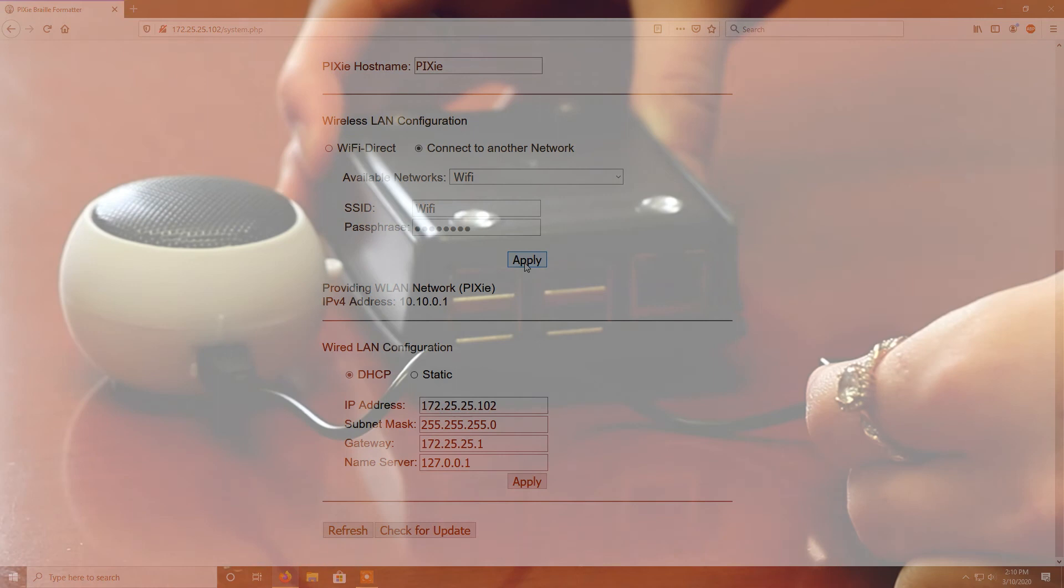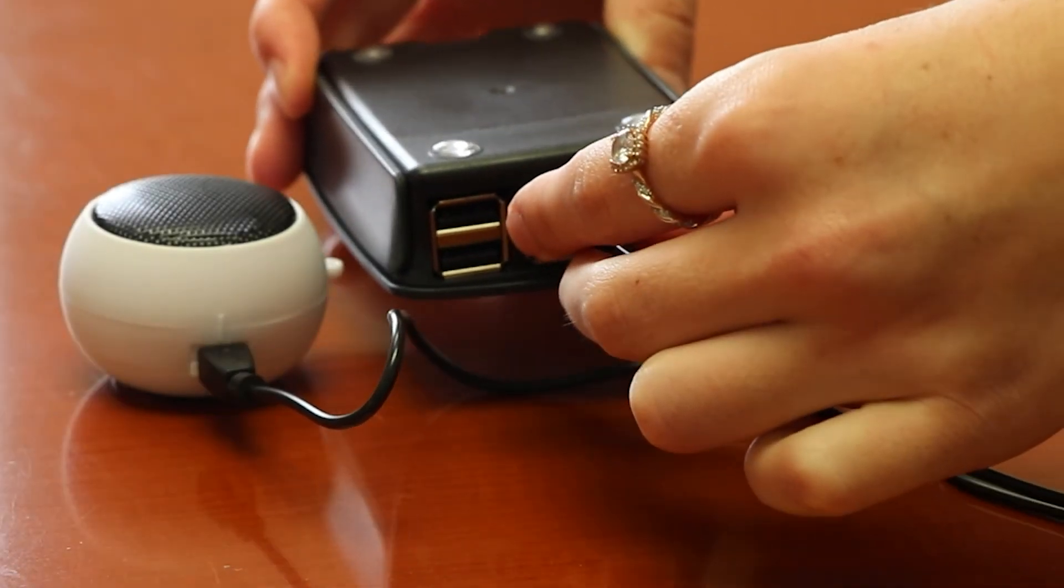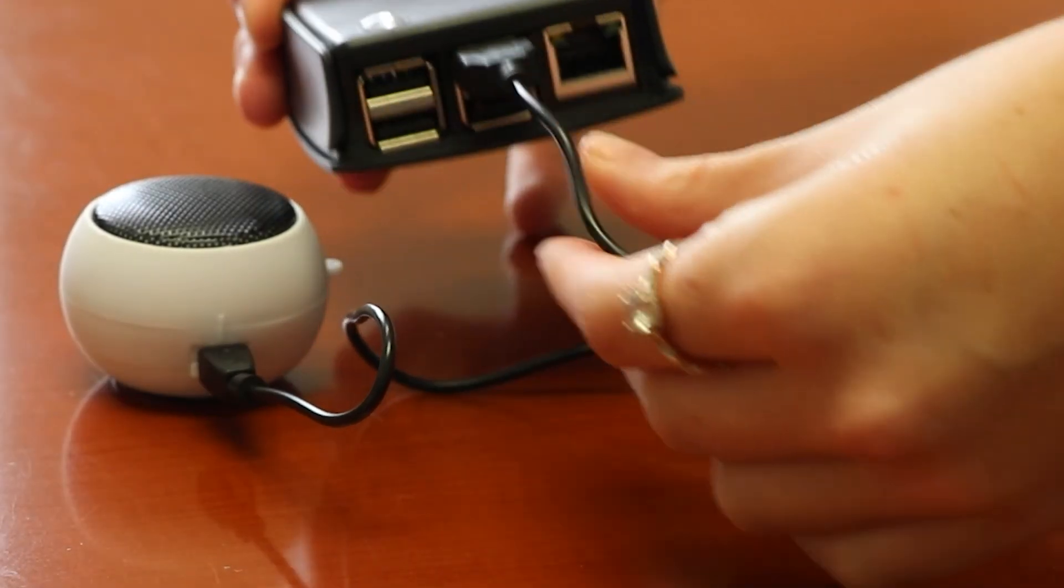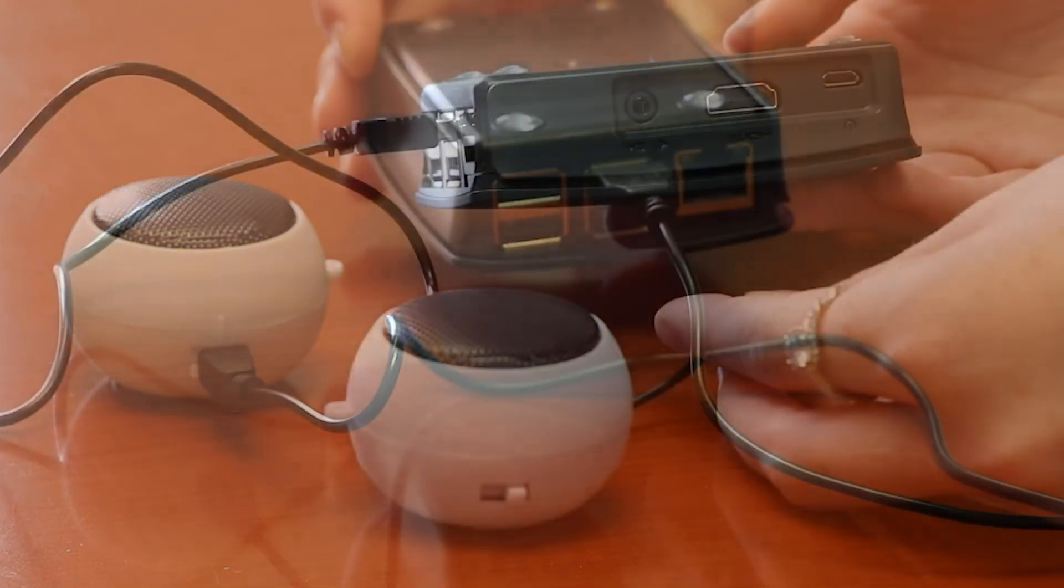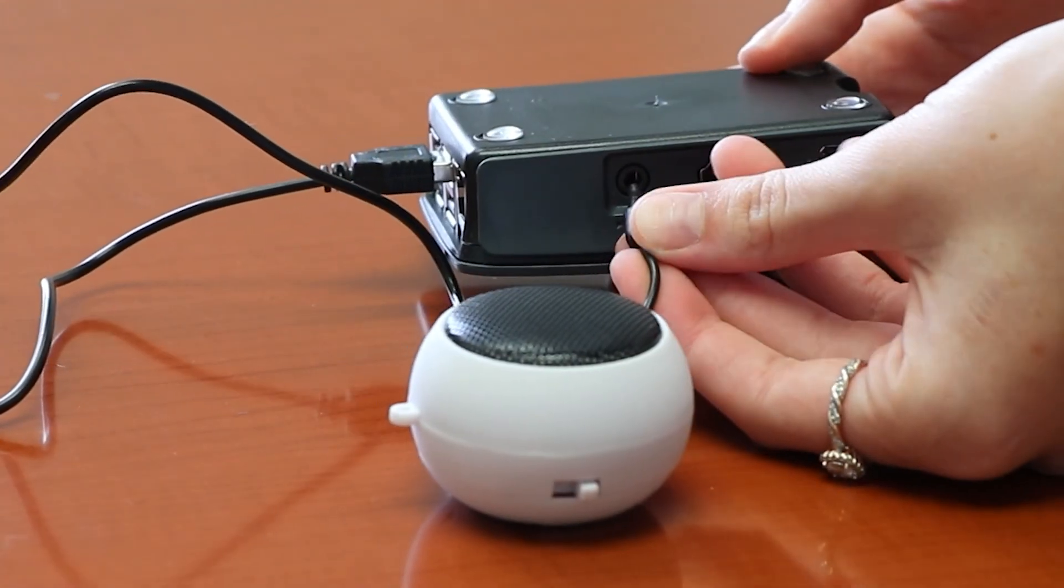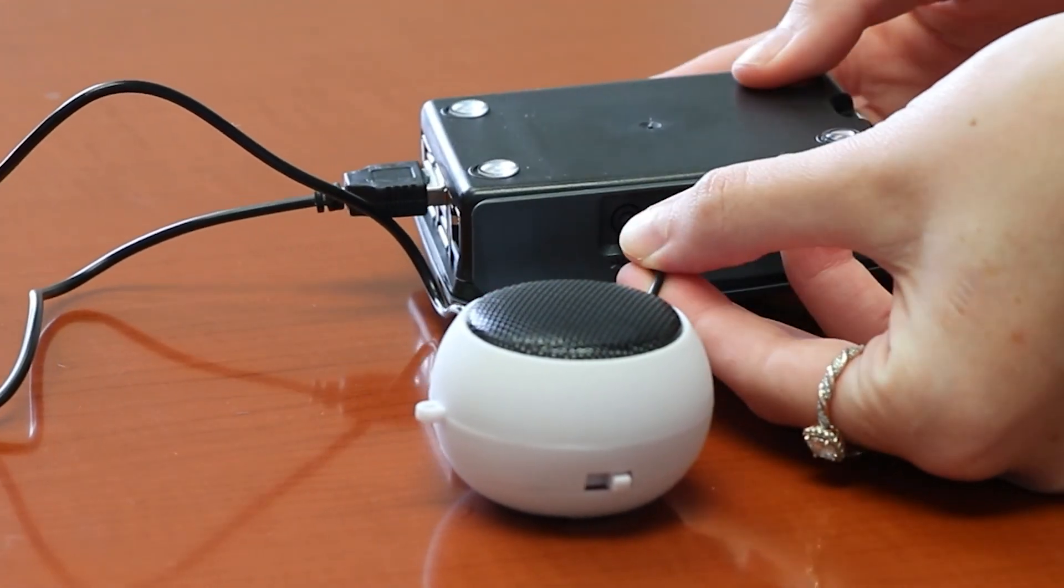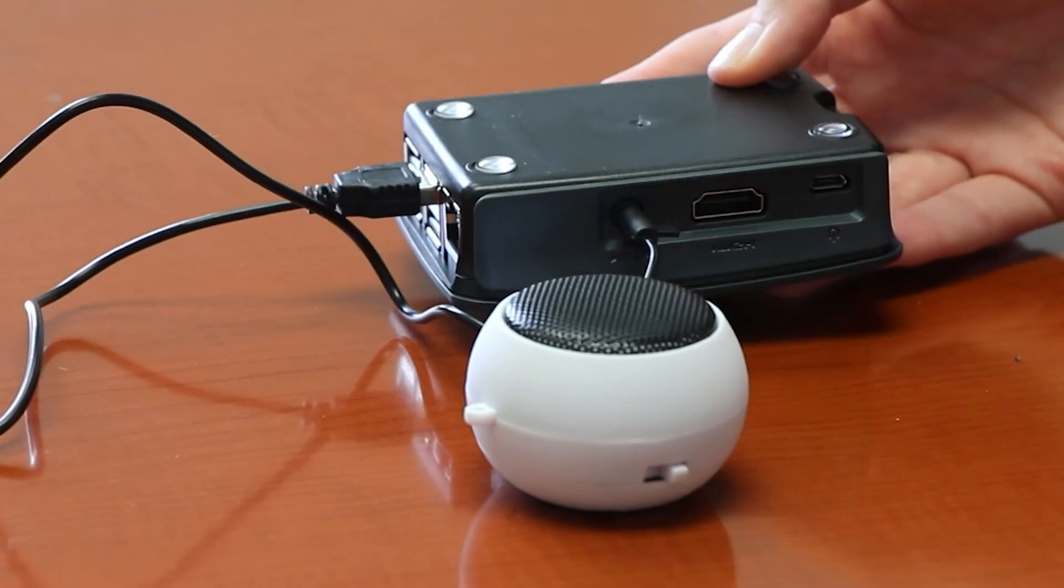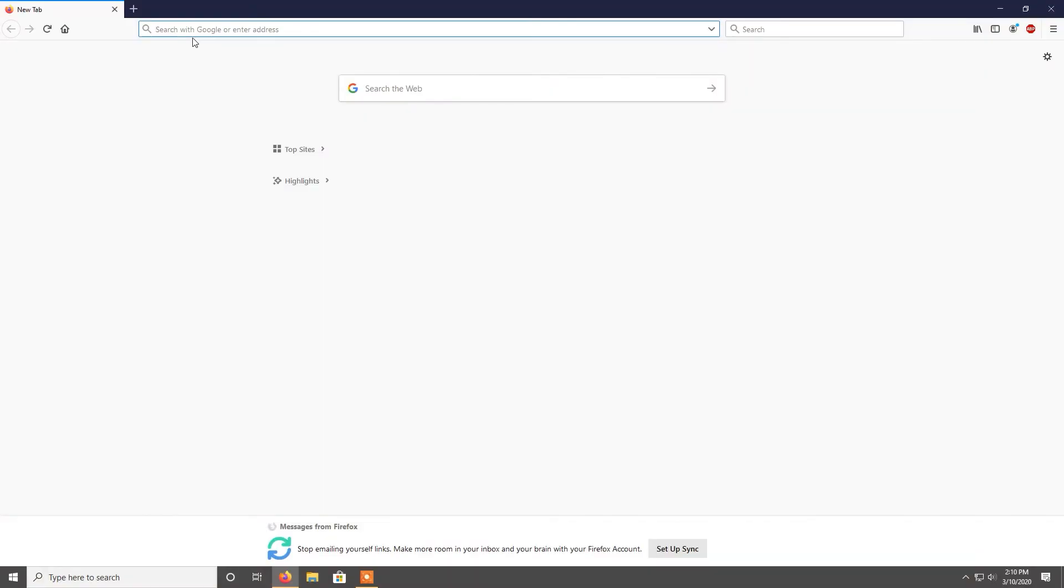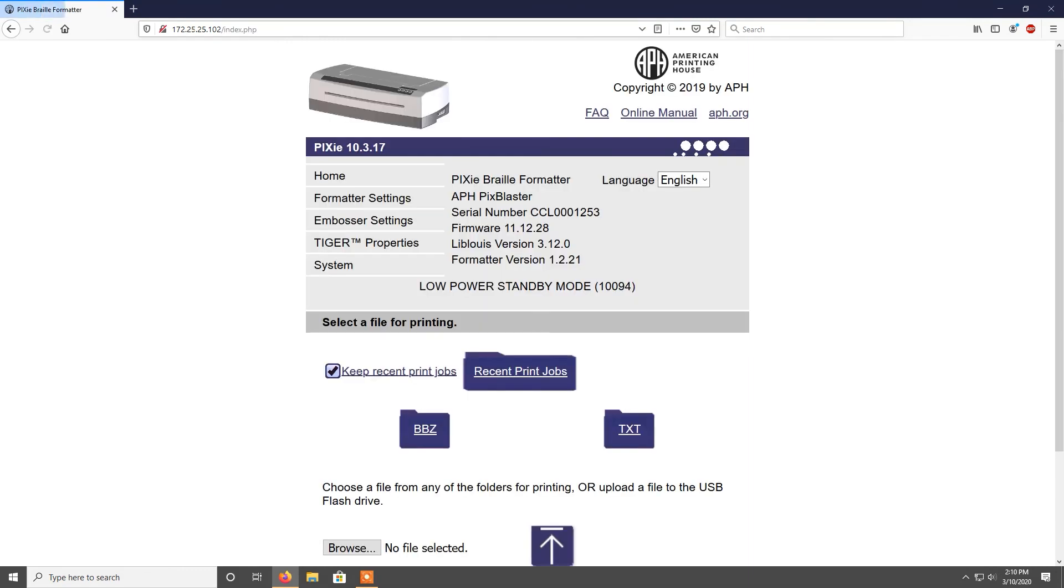You can retrieve the IP address by unplugging the Pixie and then plugging in a speaker before plugging in the device. As it powers on, the IP address will be read aloud. Put this IP address into the address bar of your preferred browser to return to this interface.